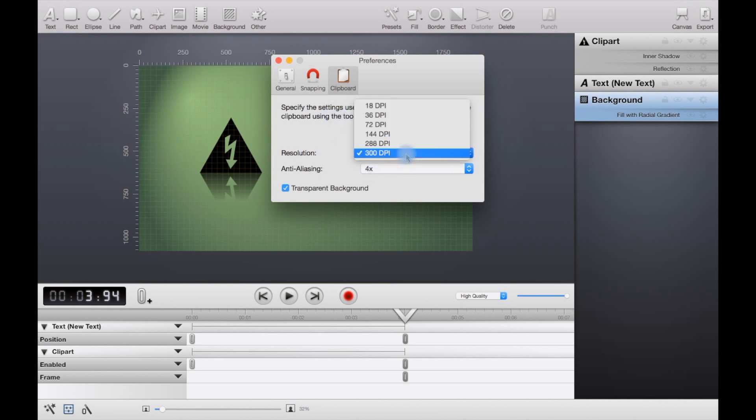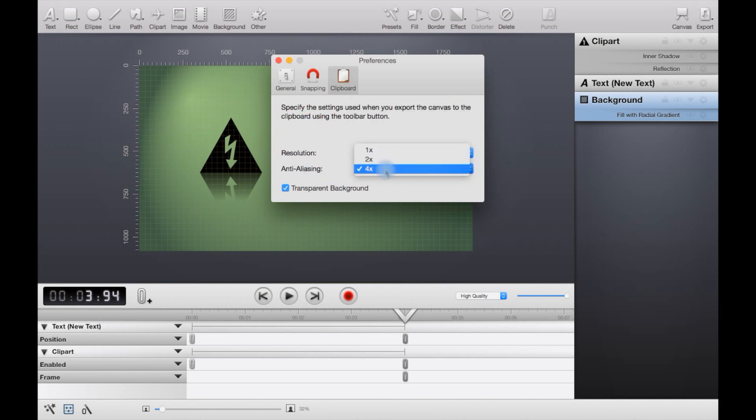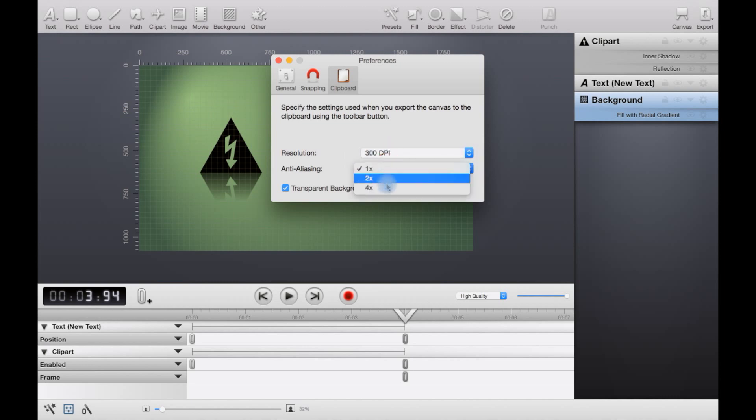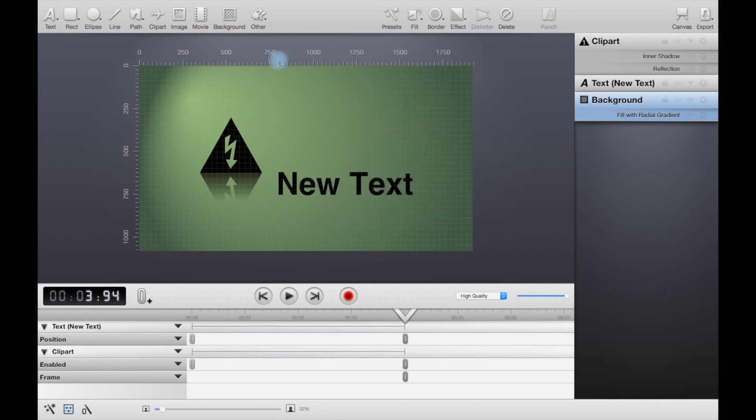Under clipboard, specify the settings used when you export the canvas to the clipboard. So you can have it at 300 dpi, which is dots per inch, or anti-aliasing. So when you're exporting it to the clipboard, you may want it to be lower, or you can get away with it so you might actually want it on the higher settings. You can also have a transparent background or not there as well.